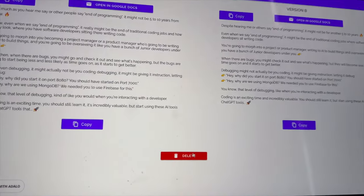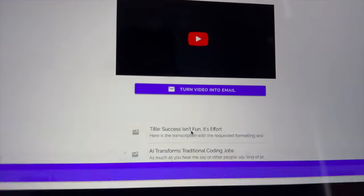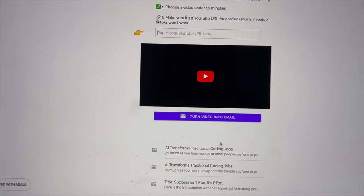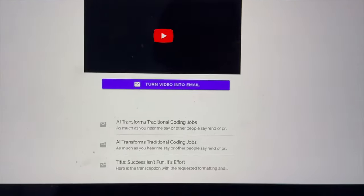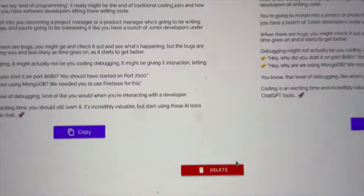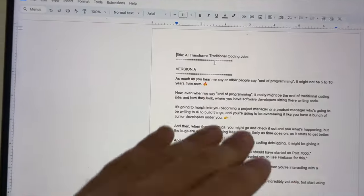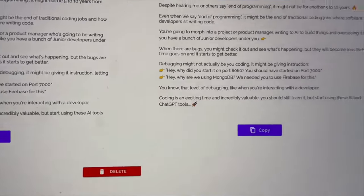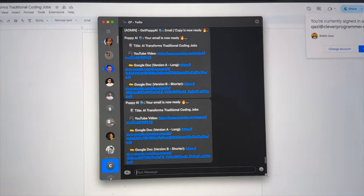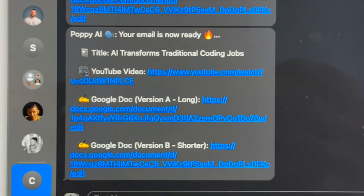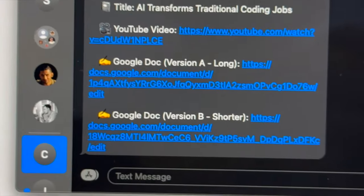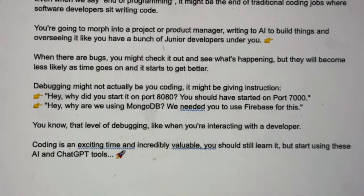Here's a fun feature we added — we can delete emails too now. So now after all our hard work, it's time to test it. I put in a video, it turned it into an email. I click 'AI transforms traditional coding jobs' and I get the two versions. When I hit 'open in Google Docs version A', this email just opens up version A. And for version B, when I click this, it opens version B — which is fantastic. And the texting feature we talked about: users get a text message when their email is ready, with the title of the email, the YouTube video it was made from, and links to both versions.